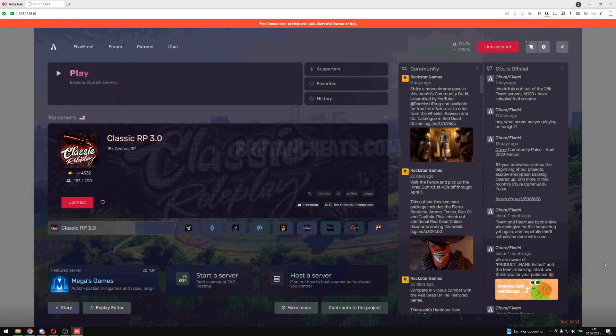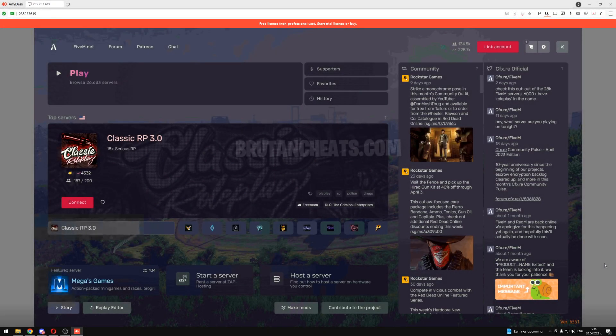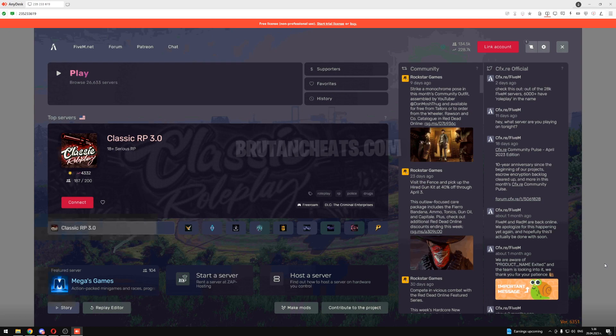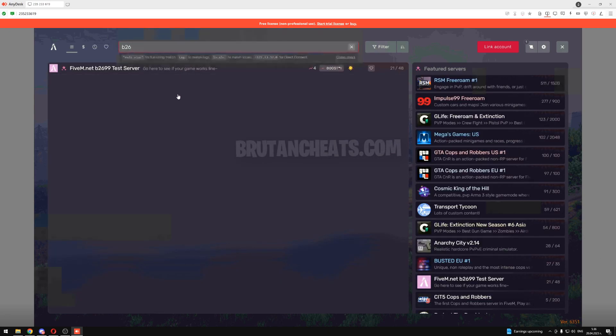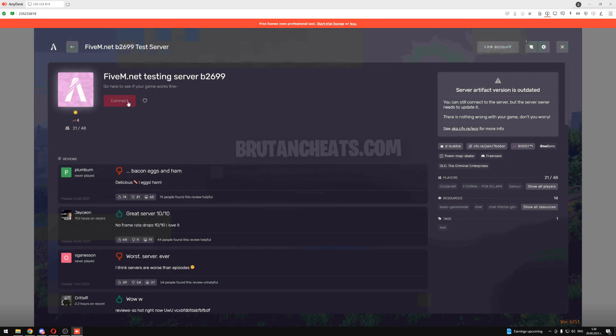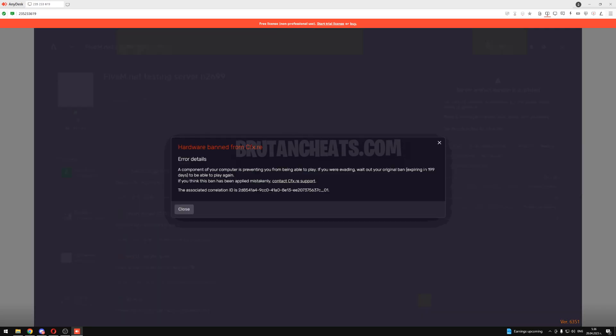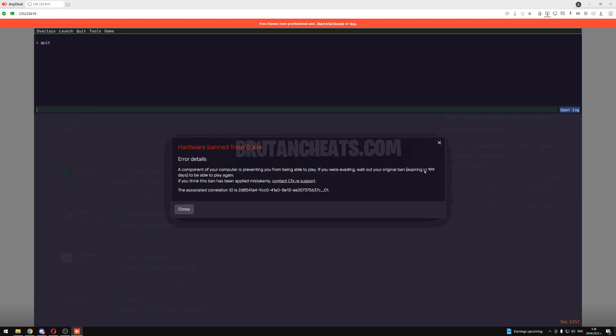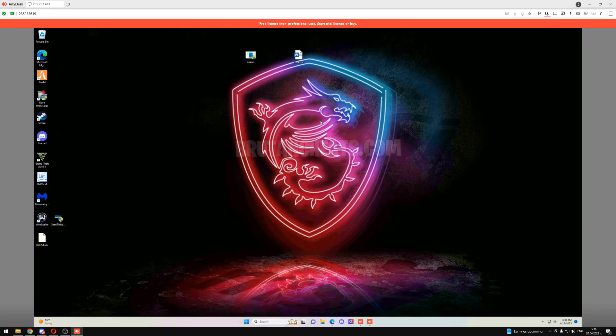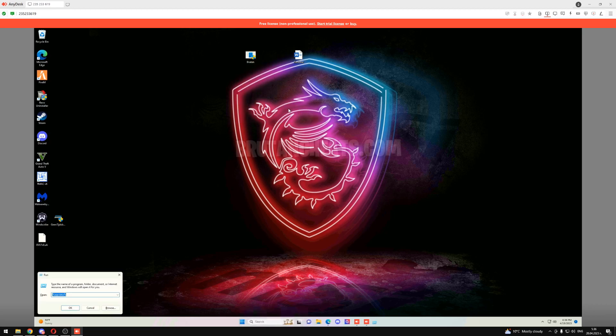Yo what's good everyone, it's Bruton here and in today's video I will show you how you can get unbanned from 5M with my spoofer. So let me show you that my client is currently banned for 200 days as you can see, and I will get him unbanned with my spoofer. So let's start.